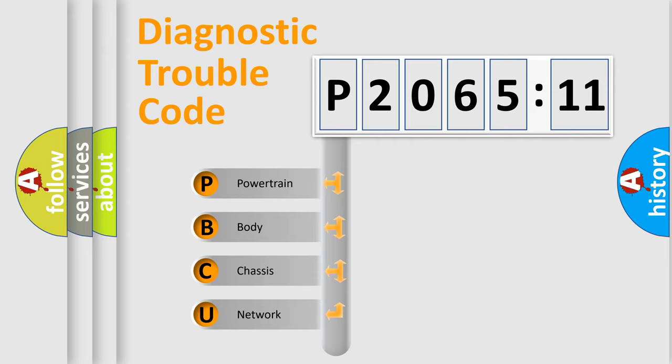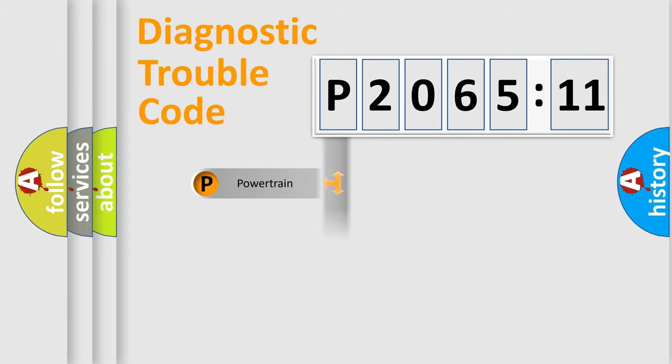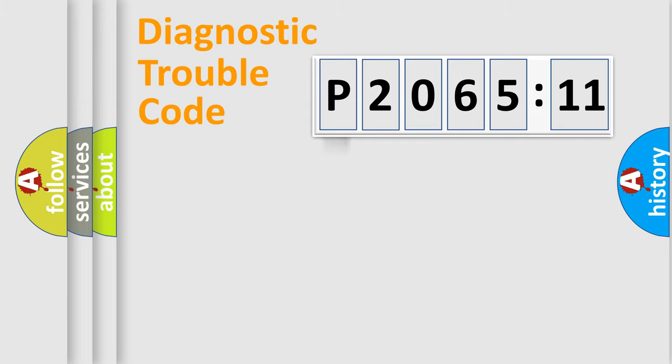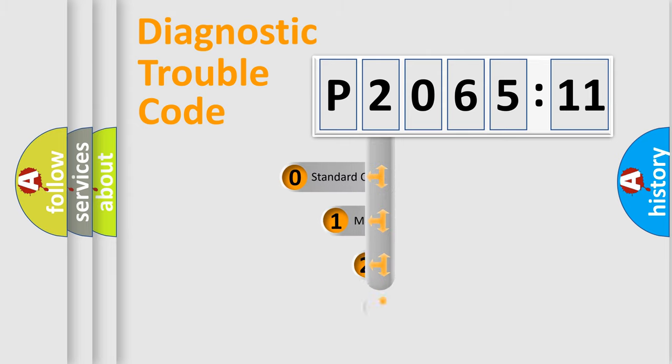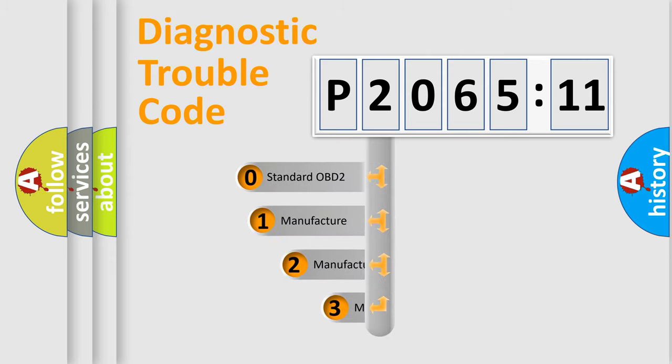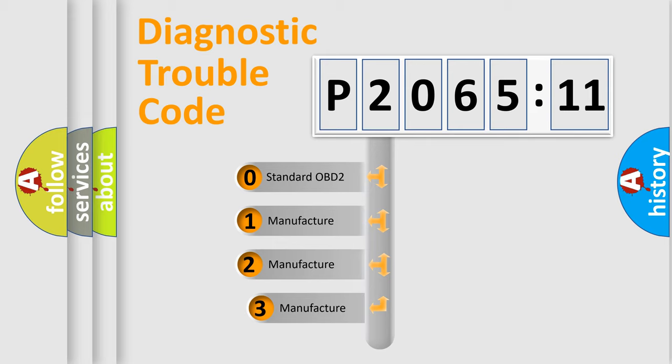We divide the electric system of automobiles into four basic units: powertrain, body, chassis, and network. This distribution is defined in the first character code.